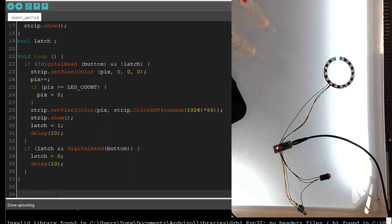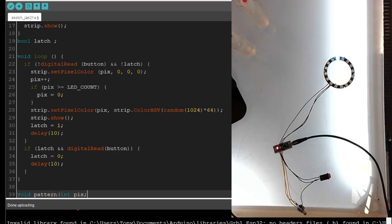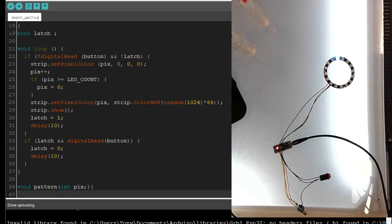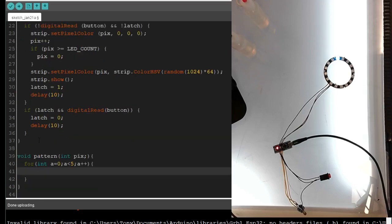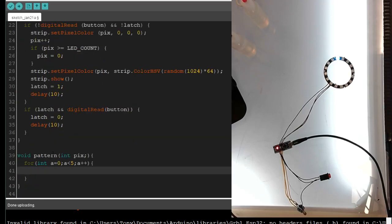So, let's make a subroutine. We're going to call this pattern, so void pattern. And we need to know the pixel int pix. And, that's about it. So, for int a equals zero, a is less than, I don't know, 5 a plus plus.